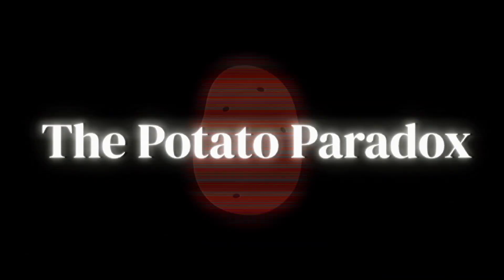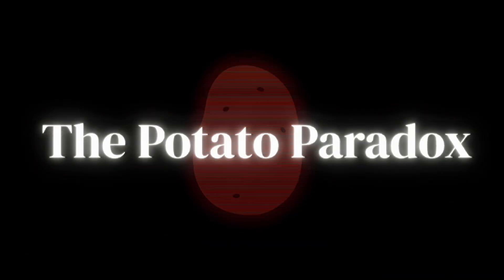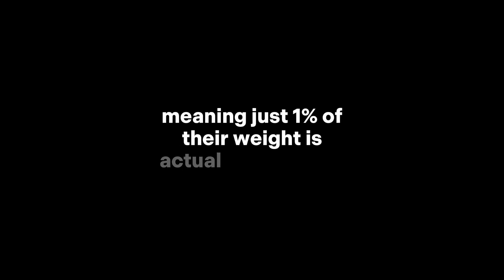The Potato Paradox. Imagine you have 100 kilograms of potatoes. These potatoes are 99% water by weight, meaning just 1% of their weight is actual solid potato.